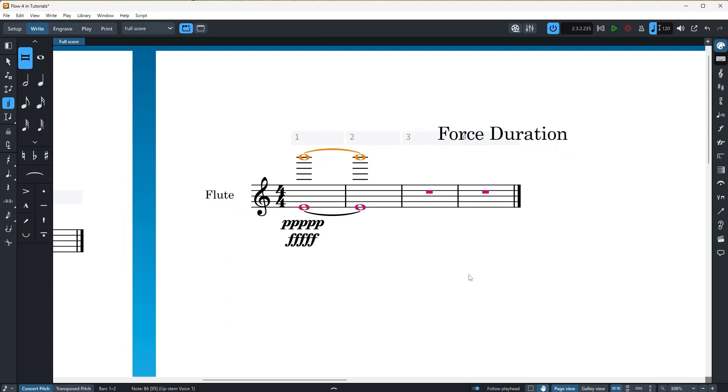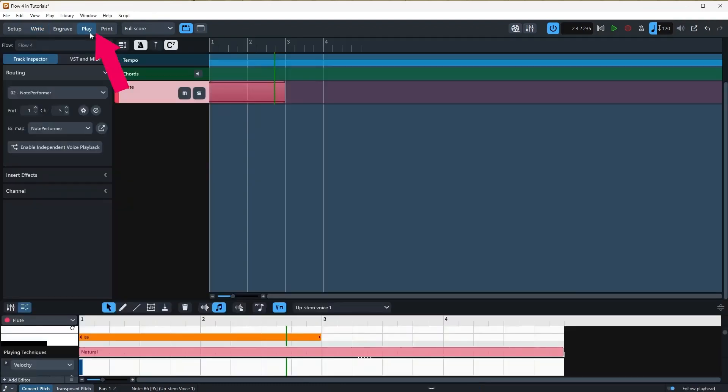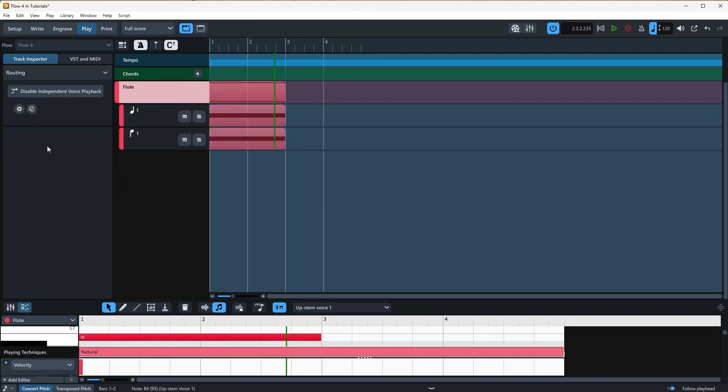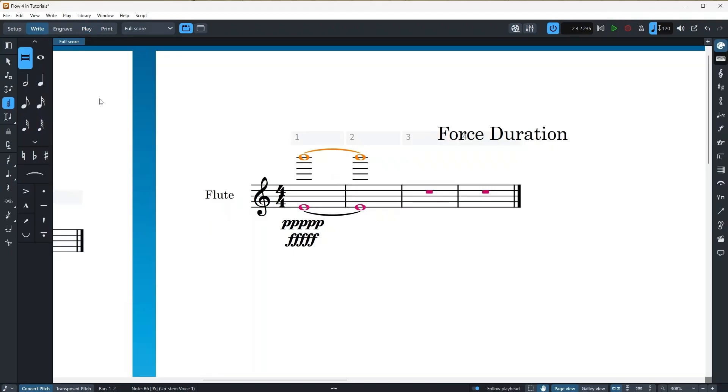But in order to change it, I will head to the play tab up here. Select my instrument by clicking on it. Well, now I have only flute here, but just in case for you to know, I select my instrument by clicking on this track here. And then there is this button called Enable Independent Voice Playback. So I just click on it. And then you see that there are two voices added to my flute. So Dorico is now going to play back two individual voices. I'm going to go back and if I play it.